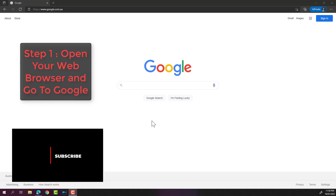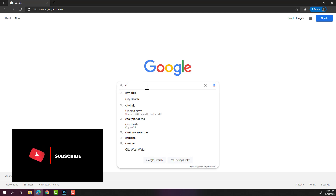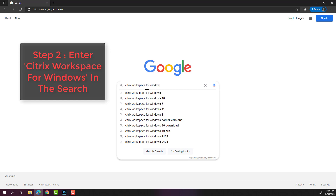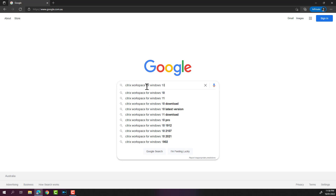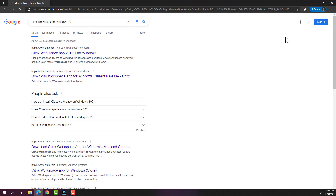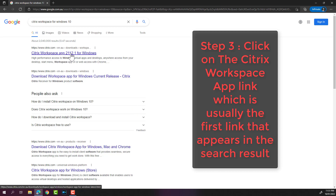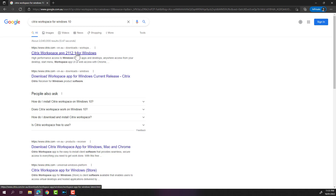I'm going to search 'Citrix Workspace Windows 10', just put in Windows 10 and press Enter on my keyboard. The very first search result that comes up is Citrix Workspace app 21.1.2.1. This usually gets updated, so if you're watching this video beyond January 2022 you might see a different version appear in the search — don't get alarmed, just click on the link.